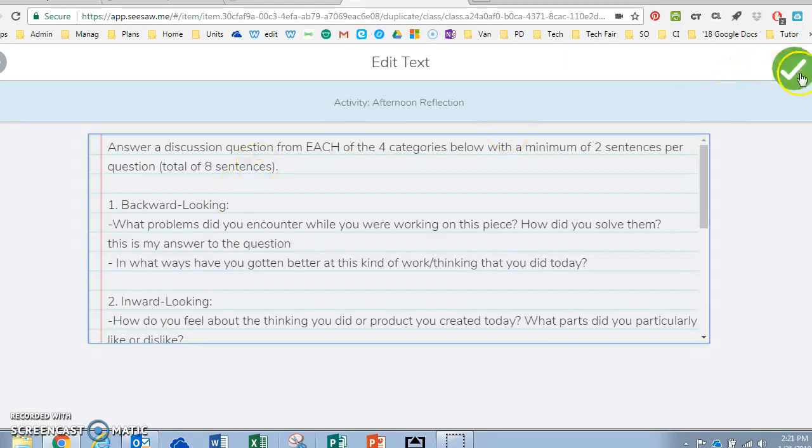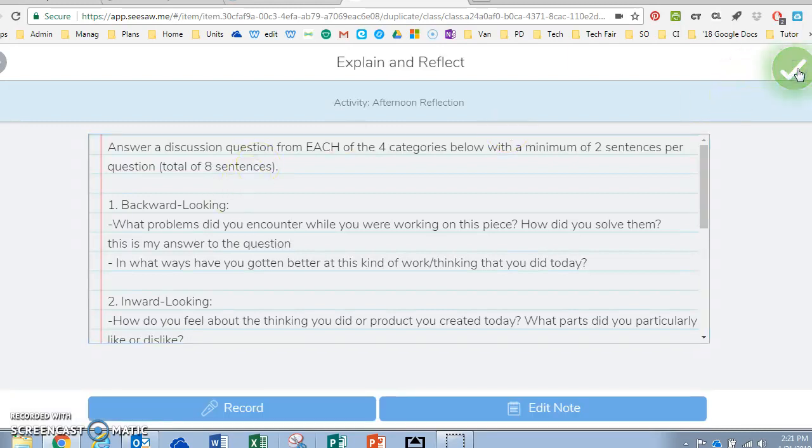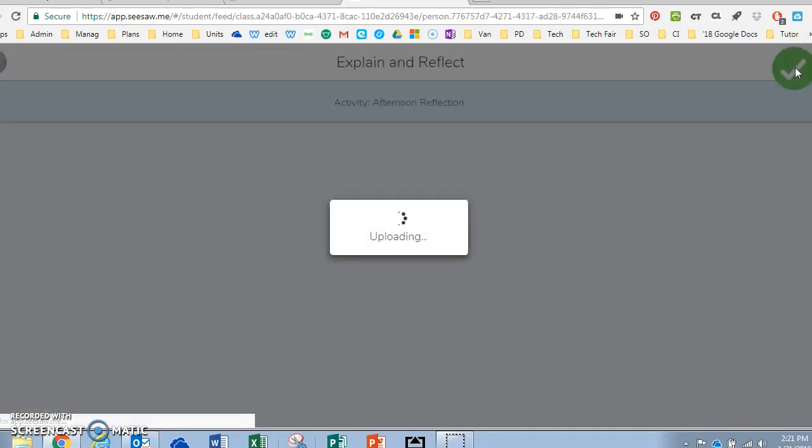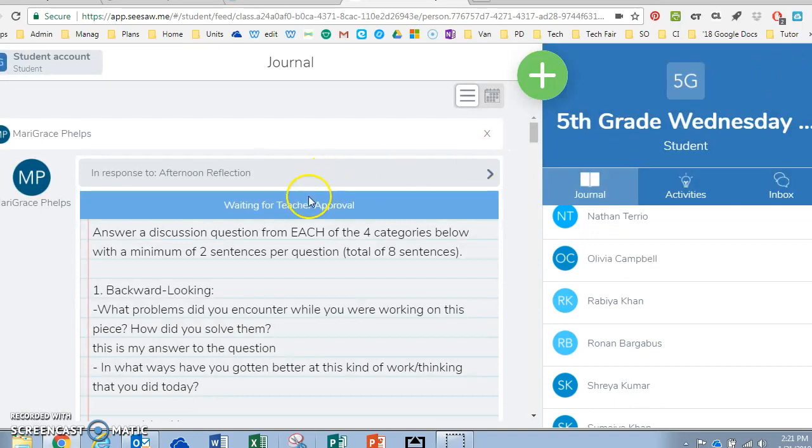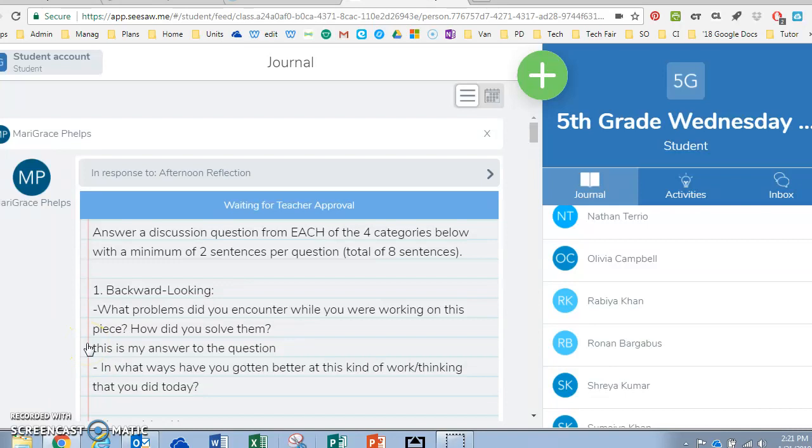When they're done they hit the green check just like normal and it uploads waiting for teacher approval. If you have any questions about using Seesaw or creating activities please come find me Carrie Beth Bates.